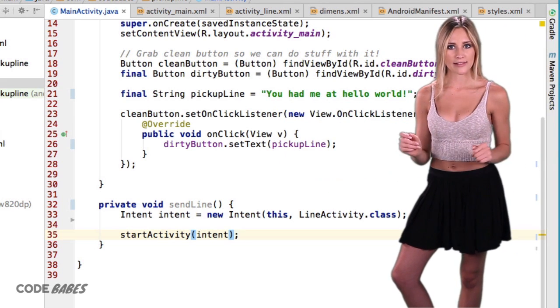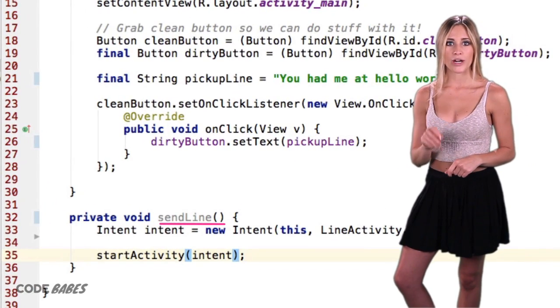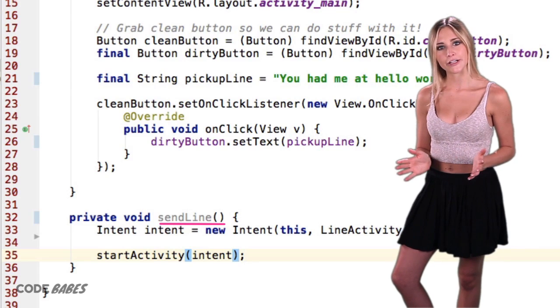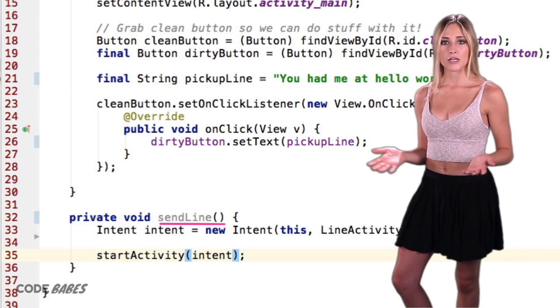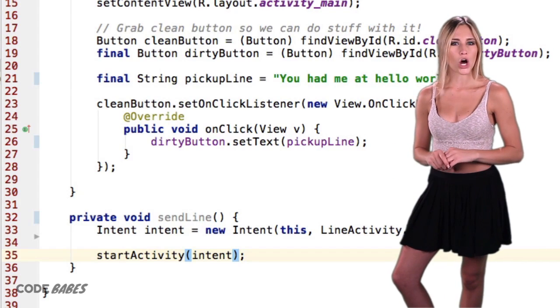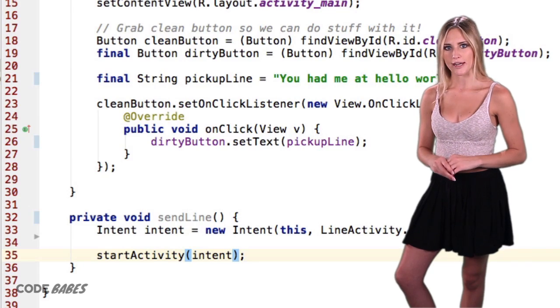See the method name SendLine is grayed out? Whenever you see that, it means the method or variable hasn't been used. In programming, you want to use all the methods and variables you create.